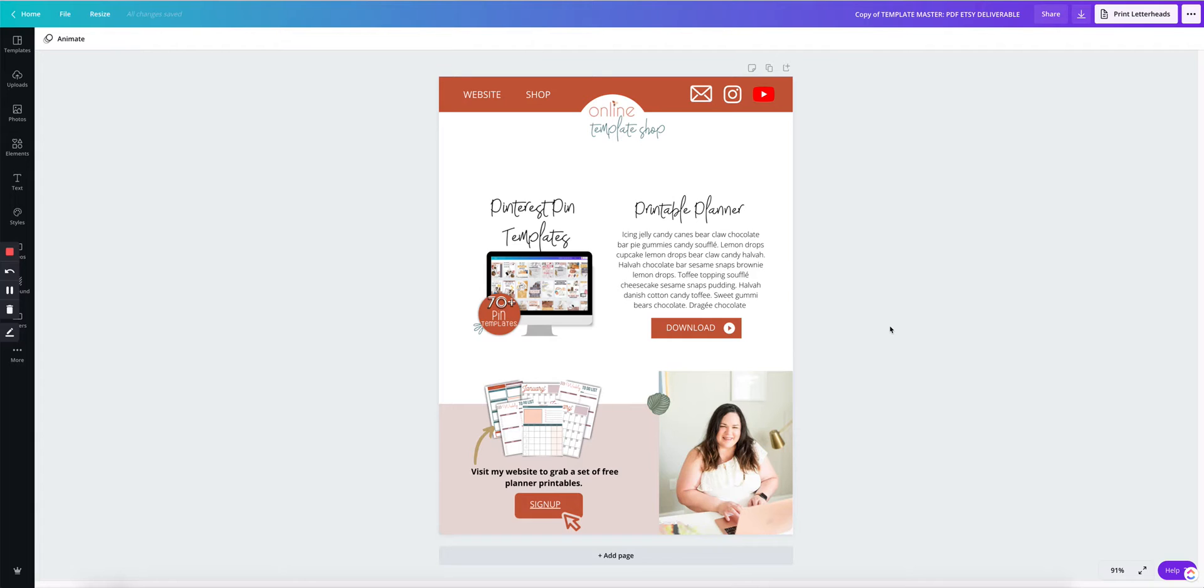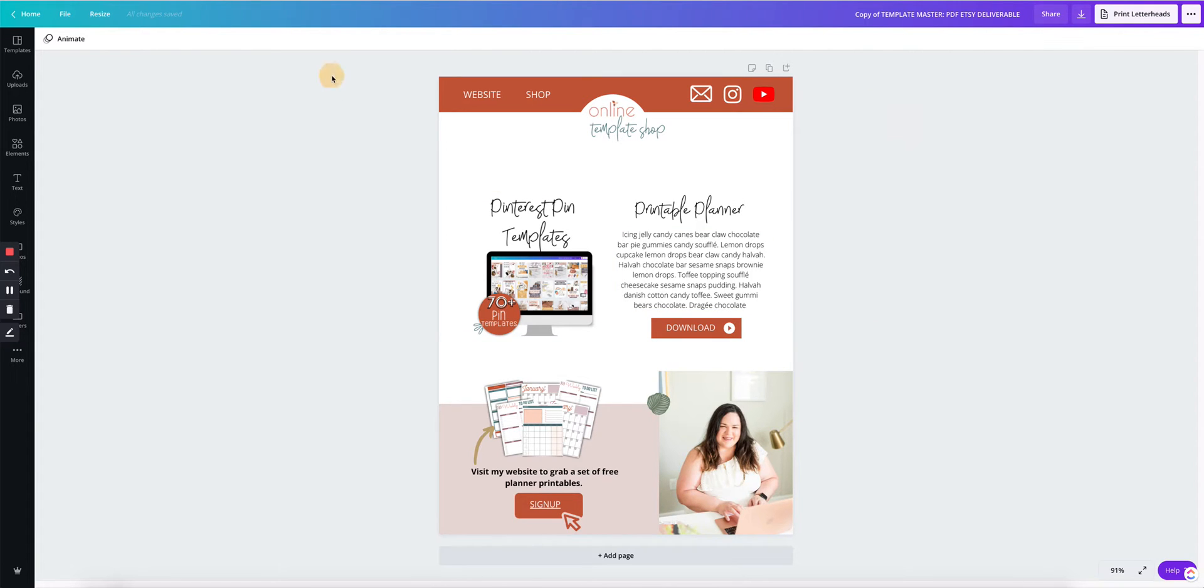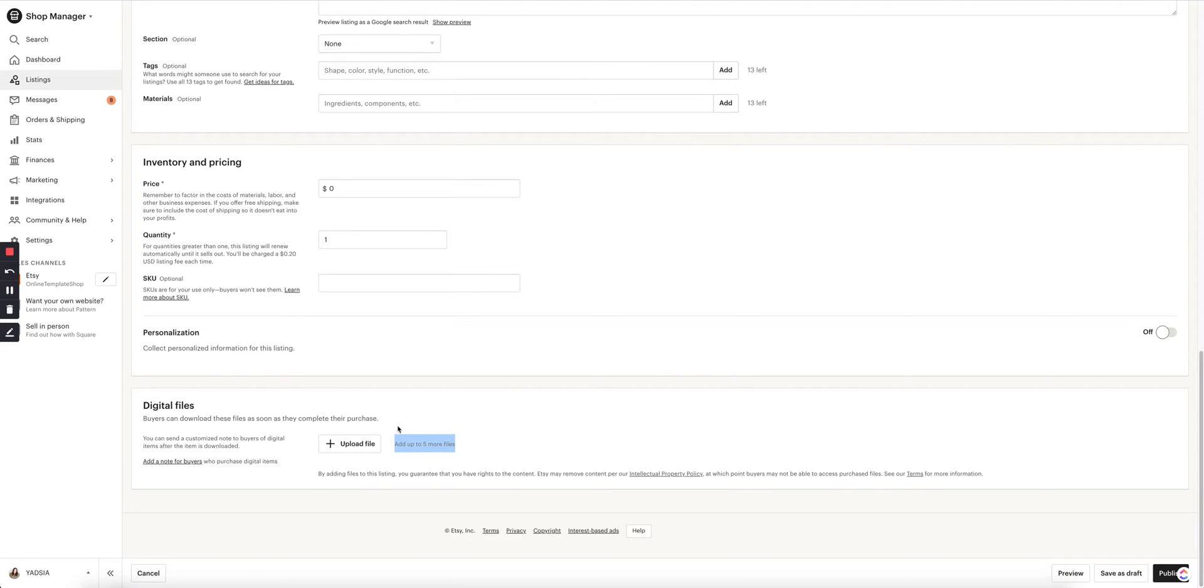I will show you how to upload your product to Google Drive and make sure that the folder is ready to be shared so your customer can download their product from Google Drive instead of from Etsy, which is very handy when you are selling bundles or your PDF is just too big to be uploaded onto Etsy directly. So let's get on with the video.